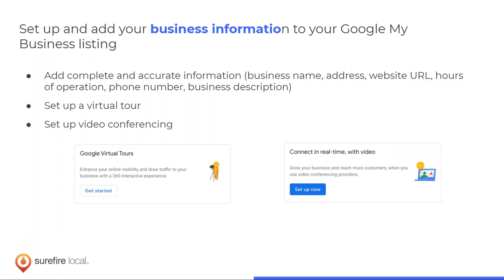Adding your information is very straightforward. One really cool feature is that you can set up a virtual tour of your office with photos — this is hugely popular with eye care centers and medical-based businesses in general. People really like to see the building they're about to walk into and understand who they're going to meet.